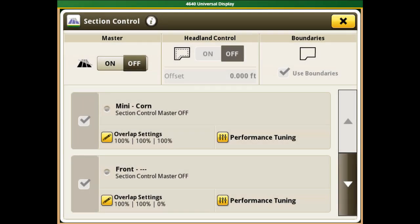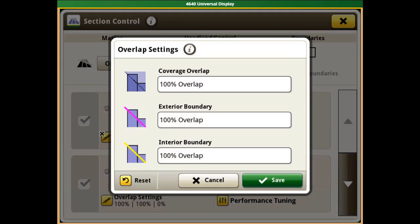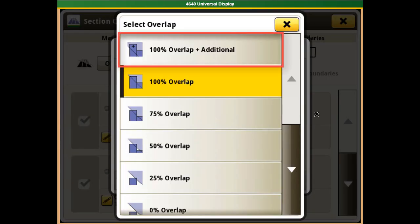In addition to using the performance tuning feature, the operator can adjust the overlap settings to ensure full coverage across the machine. It is recommended to use 100% overlap for all settings. This will reduce the potential for skips in the field and seeding in passable boundaries. Note that 100% overlap plus additional can also be used to ensure full coverage across the entire machine.